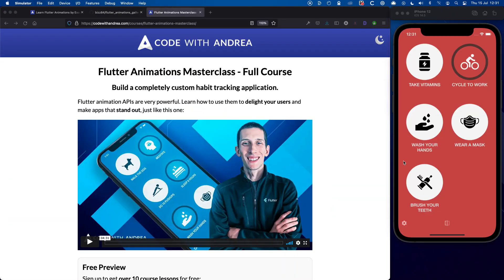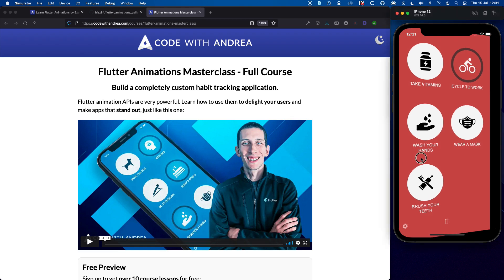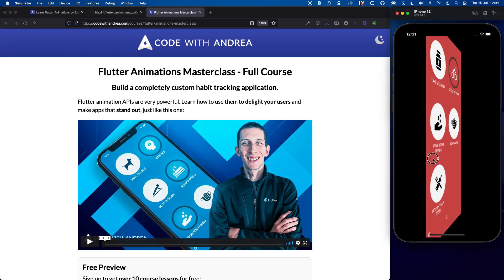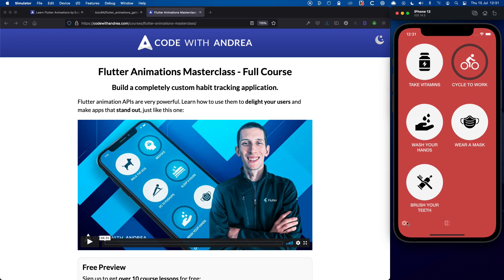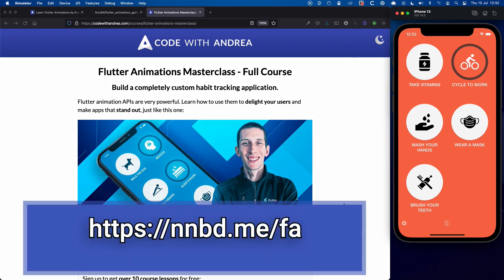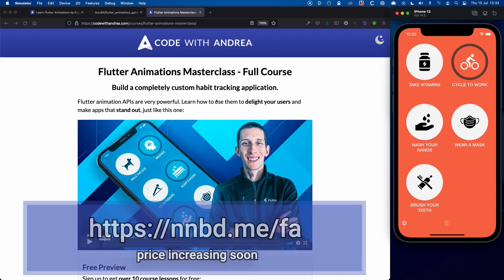And if you're serious about animations you should check out my complete Flutter animations course. This goes far more in depth than what we have covered here. And shows you how to create a completely custom habit tracking application. And really takes your animation skills to the next level. And you can find all the course info and purchase it for a discounted price on this page. But don't wait too long because the price will increase very soon.